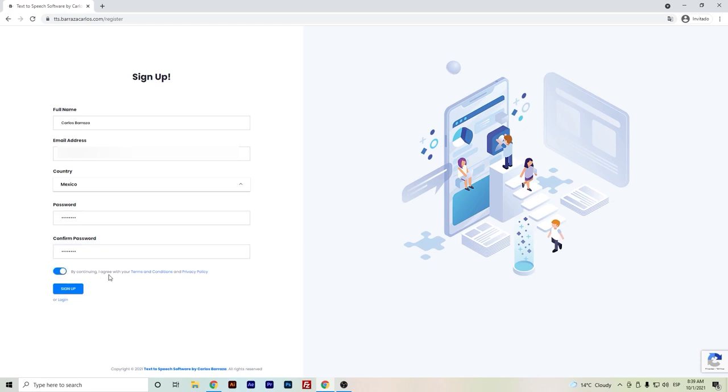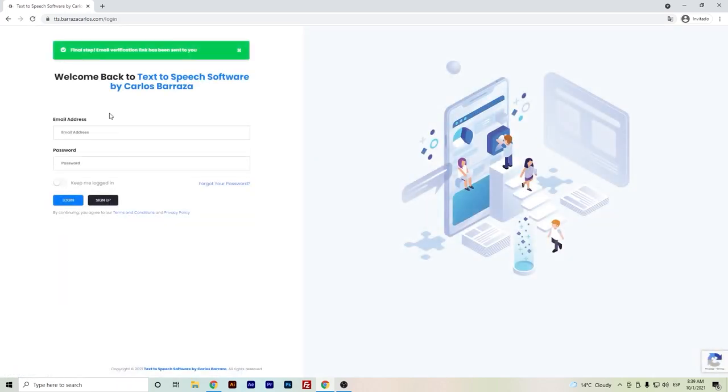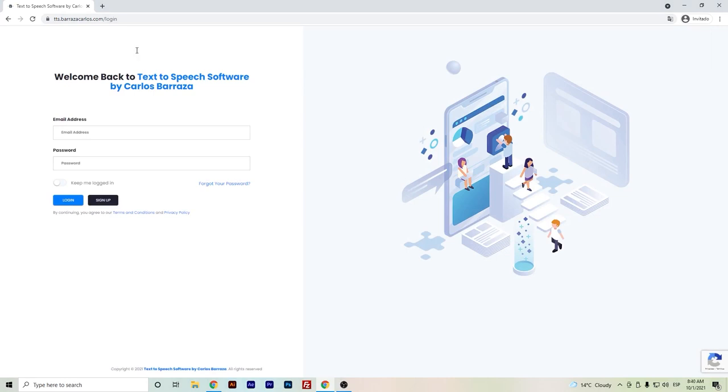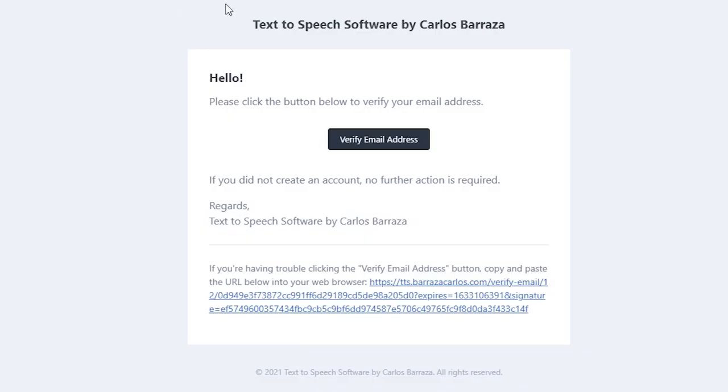You just hit, if you agree with the terms and conditions or privacy policy, you can check out the links and sign up. You will receive a notice that you will have a verification email on your inbox, so go to your email and check that link. This will be the email that you will receive.